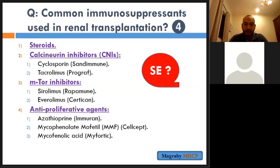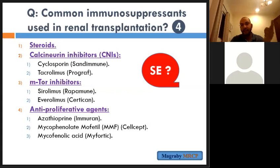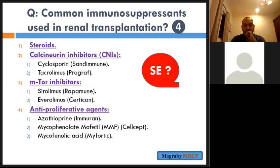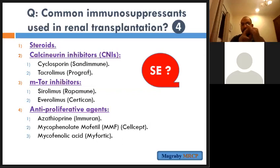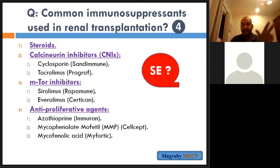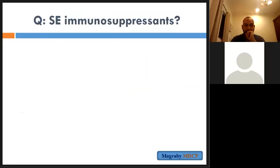This leads us to the next step: the side effects of these medications. Side effects of steroids include Cushing's syndrome, diabetes, hypertension, cataract, psychosis, osteoporosis, and proximal myopathy, striae, etc.